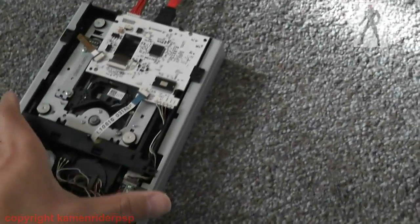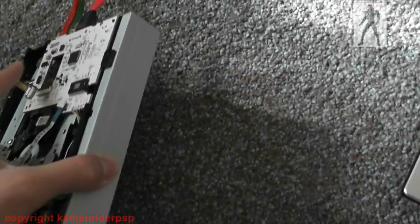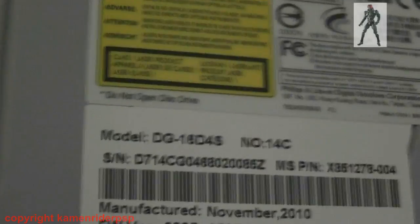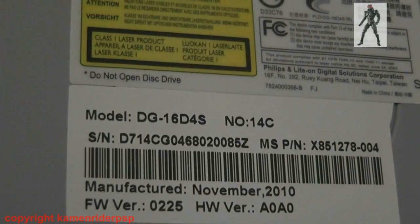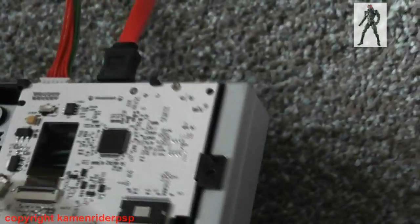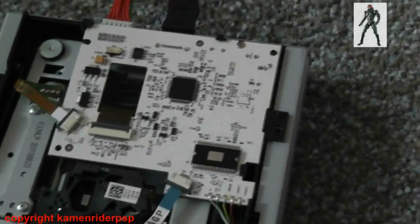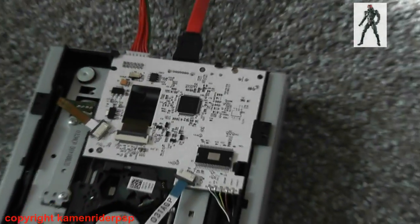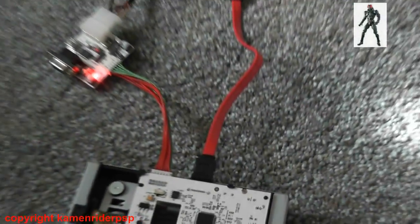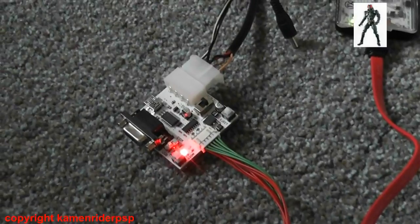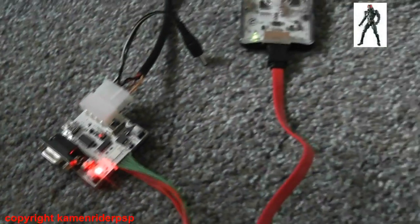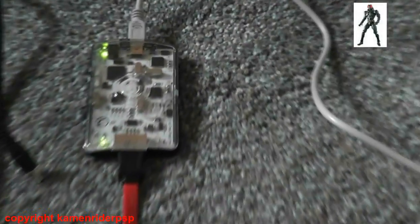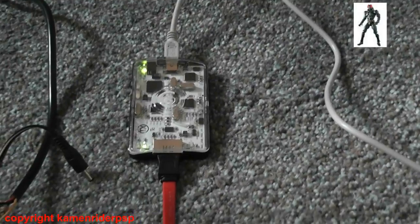This is the setup I have here. I have a Slim Litian Drive, as you can see, that's the model number DG16D4S. It has an unlocked PCB board replacement in there already, that's connected to the connectivity kit, and next to that I have the X360 USB Pro.